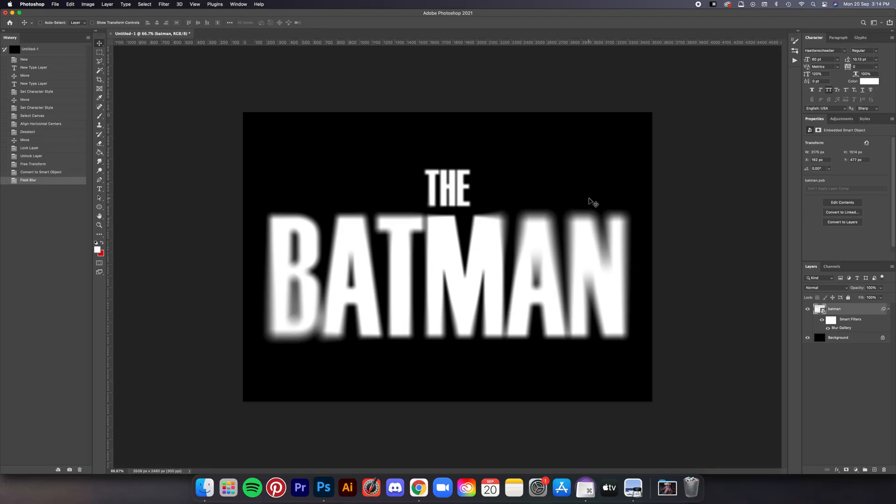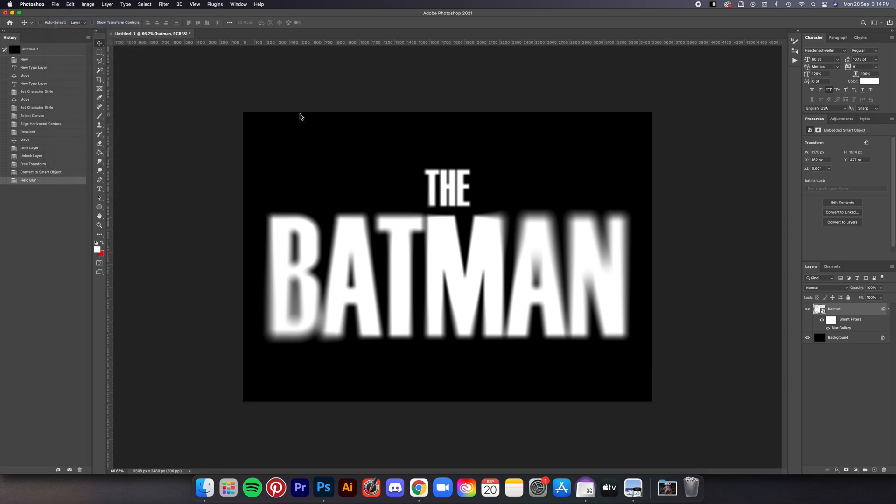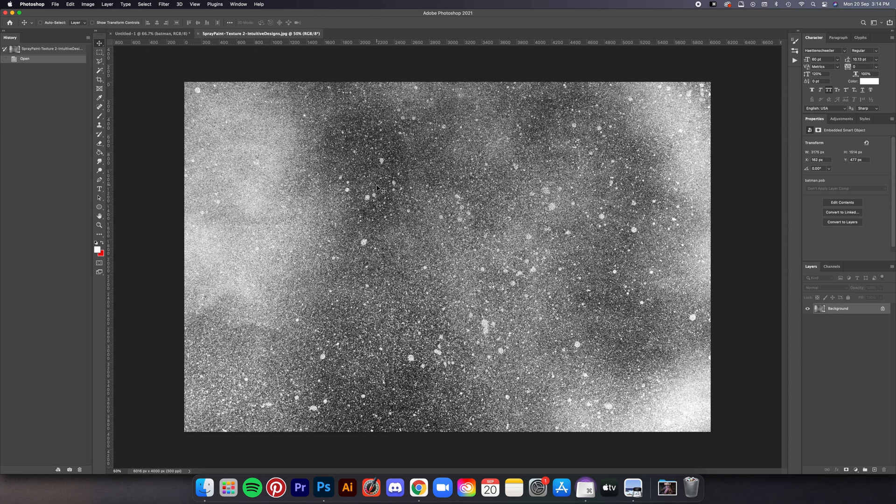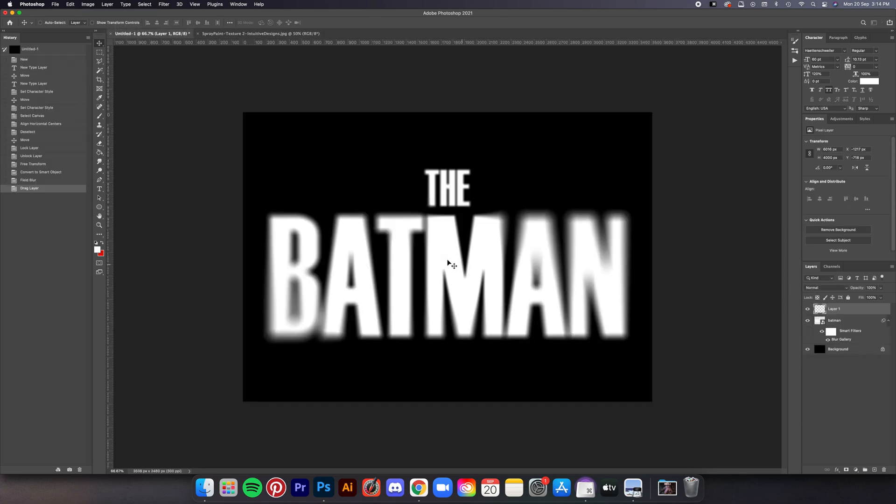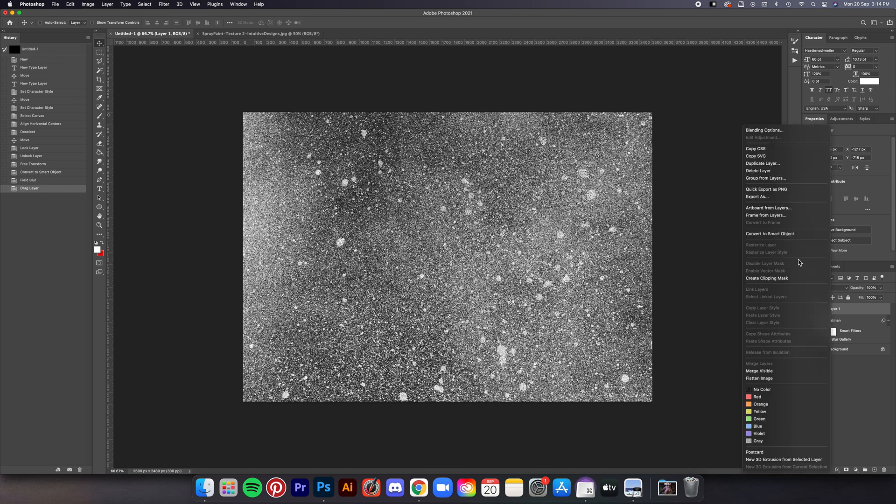Last step is the easiest part, which is adding textures and colors. Now open the texture file in the folder—again, download links below. Once it's open, just drag the texture into the working file like this. Now let's size it down a little.